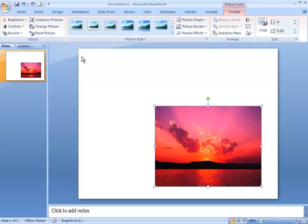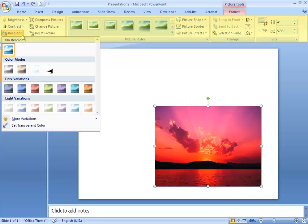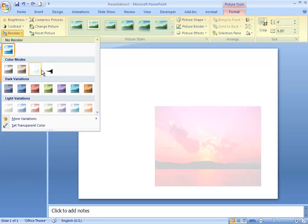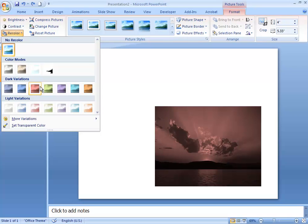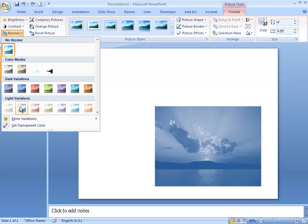This menu has some cool effects. You've got the option to recolor your image, and you don't even actually have to click on any of these. If you just hover over it with your mouse, it'll show you a preview of what that effect would do to your photo.